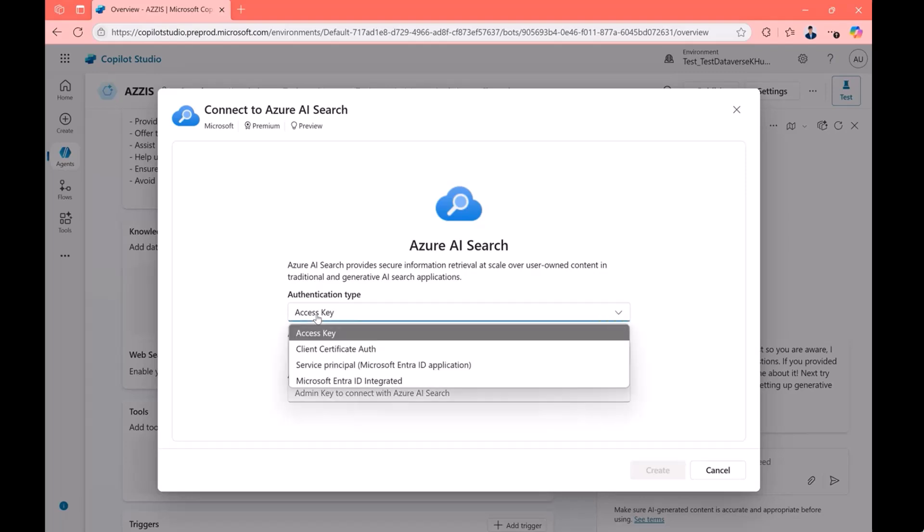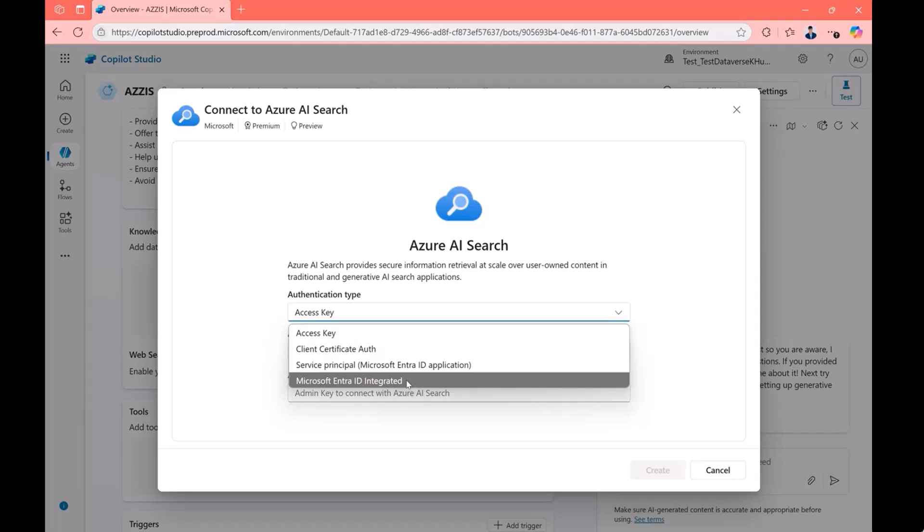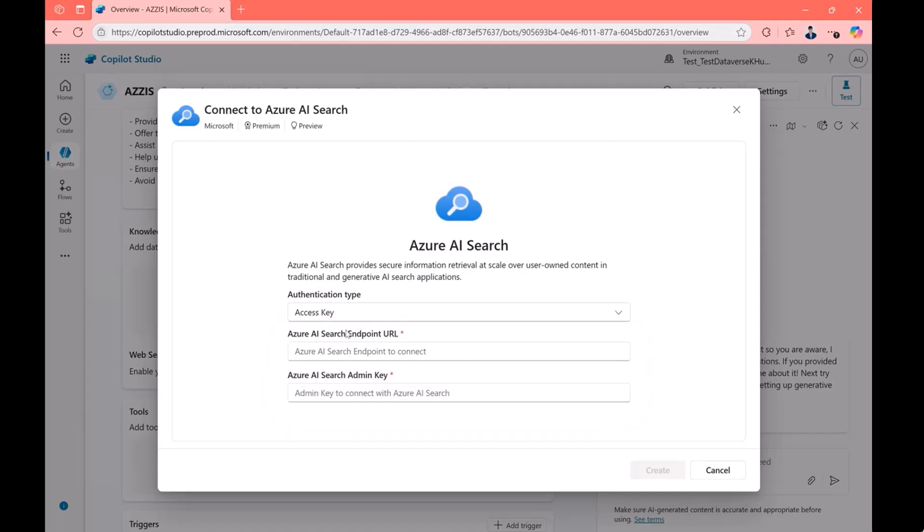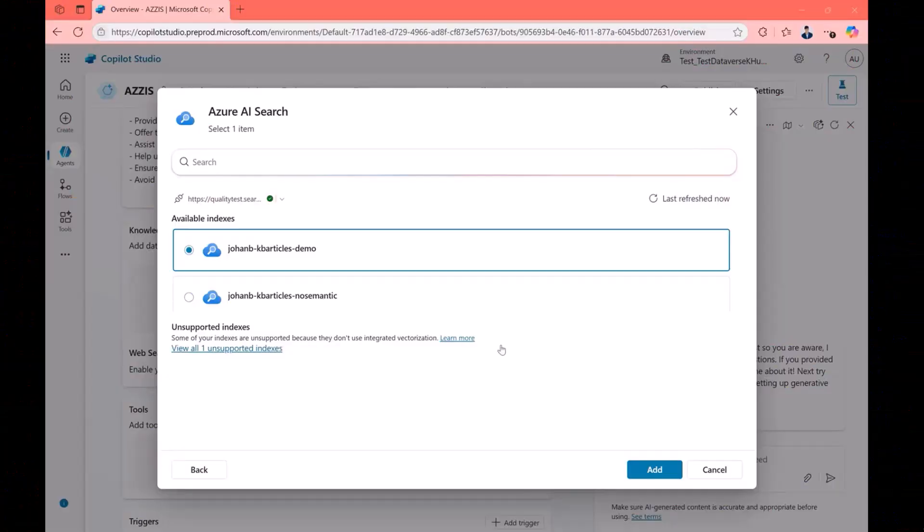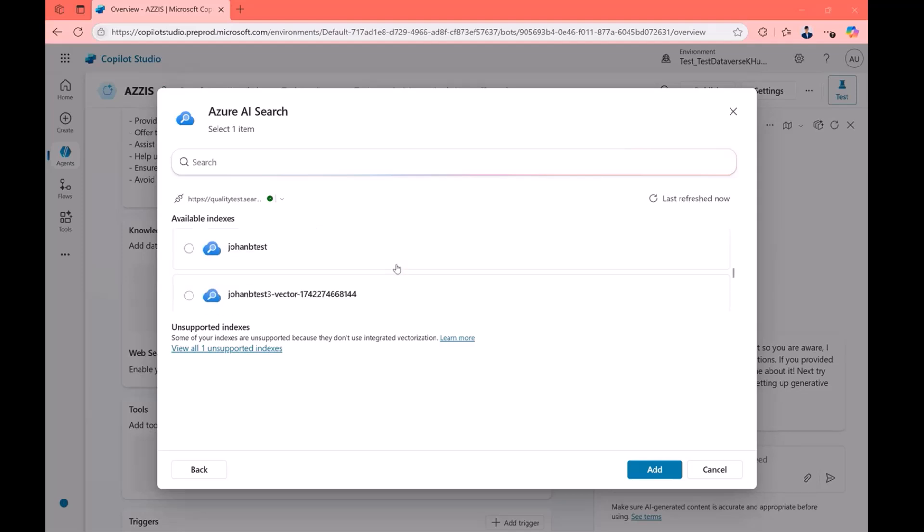But generally, if you don't have the existing connection like I did, you will just come to this screen. So here is the authentication method I was talking about. Access key is the general one which a lot of customers use. If you have Microsoft Entra ID, you can use Microsoft Entra ID. That's probably the easiest one. But here is where you'll be entering the details to connect to your index. And this is where I'm going to stop sharing. So once you enter those details, this is a page you will land. Trust me, this is where you'll land.